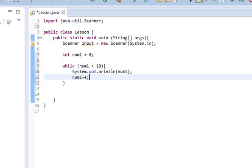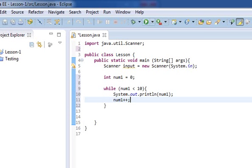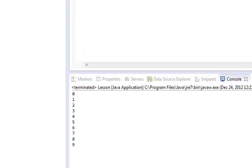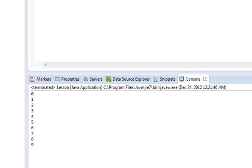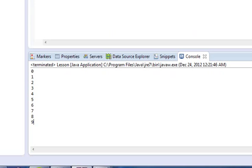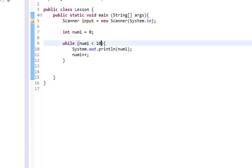So we'll give that a run. And you'll notice that we have the numbers printed out here 0 through 9, because when it goes through, when this is equal to 10, it fails this check.